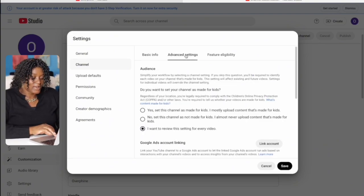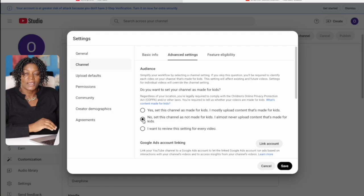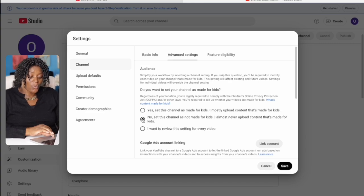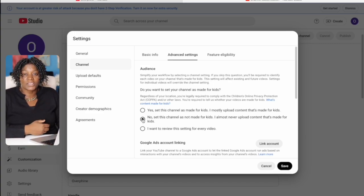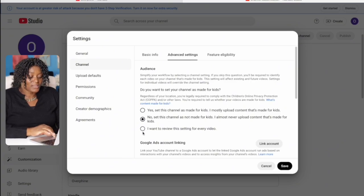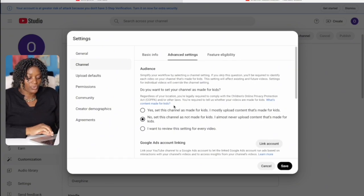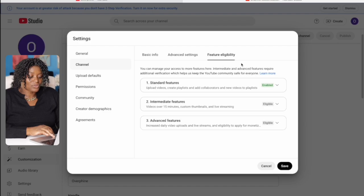Now go to 'Advanced Settings.' This is very important: if your channel is not for kids, select that option. If it is for kids, select the first one. If you're going to upload content for both kids and non-kids, select the third option — that means every time you upload a video you'll review it individually. That's the most important thing there. Go ahead and save.